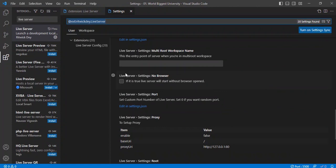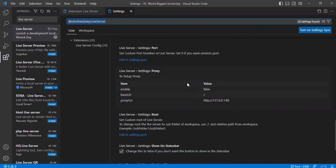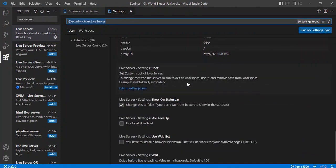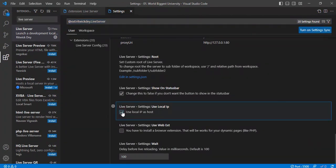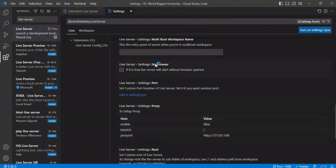No browser should be unticked. And use local IP should be ticked and enabled. Now close all the settings and extensions tabs.